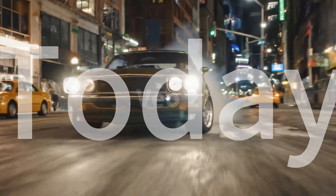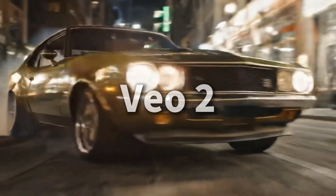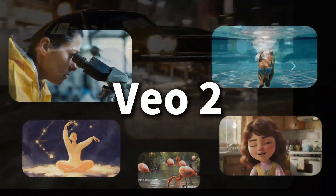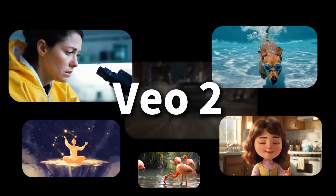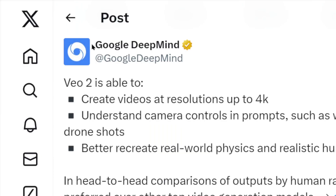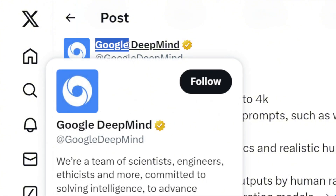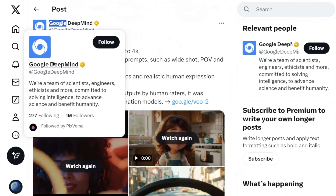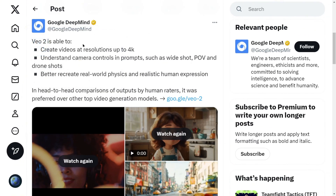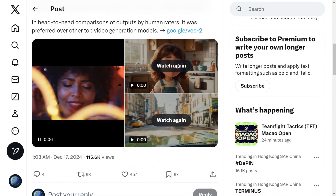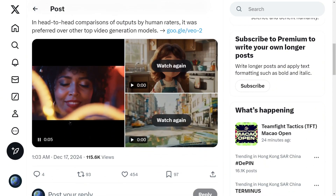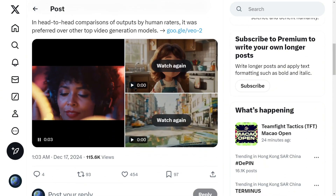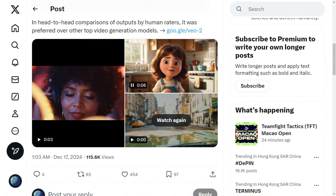Today, we're diving deep into how VO2 works and its key features. Let's get started. VO2 is Google DeepMind's most advanced AI video generation model. It can create high-quality videos up to 4K resolution over a minute long, with realistic motion, extensive camera controls, and enhanced physical simulations — all guided by text prompts.